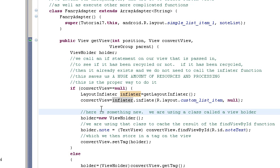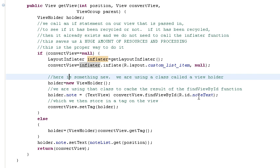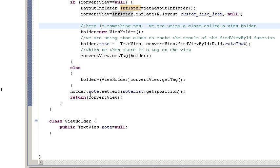And now you can see in the array adapter. We've got something called a view holder. And what that view holder does, basically it caches the result of the find view by ID. We create this holder.